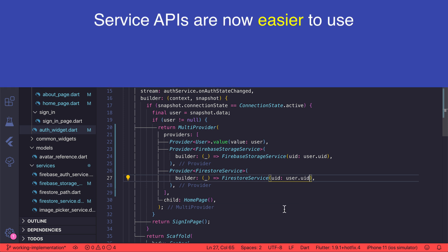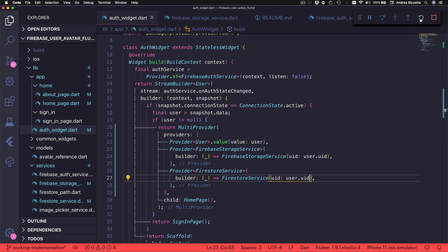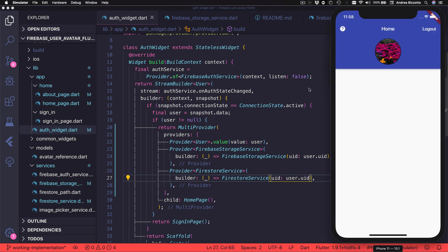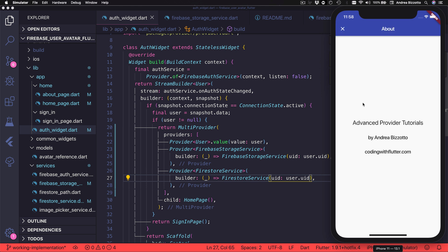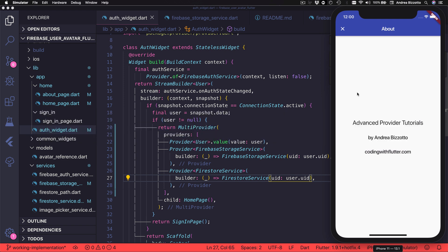So it looks like our service APIs are now simpler. However, are there any drawbacks in this approach? At this stage, we could hot restart the application, and if we wanted, we could open the About page by pressing on this button. This is just a simple page that shows some text. However, I want to point out one problem that happens when we open the About page — with the current setup, we get some unwanted widget rebuilds when we perform some navigation.